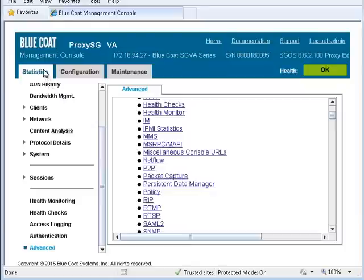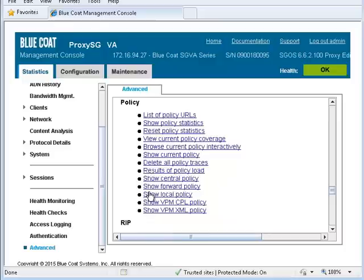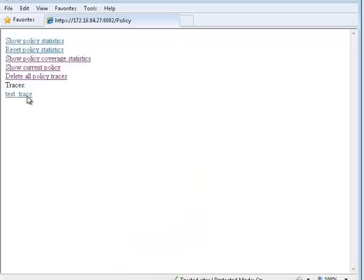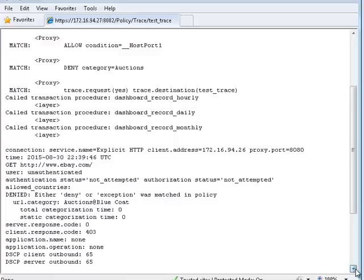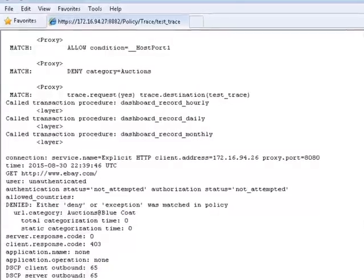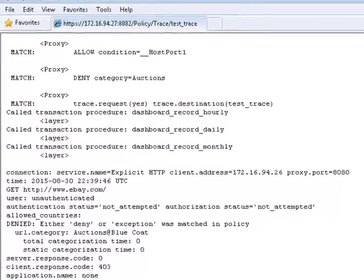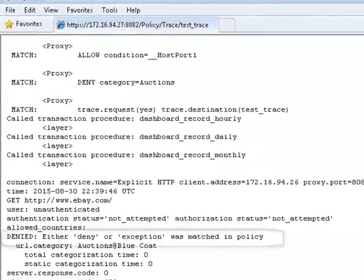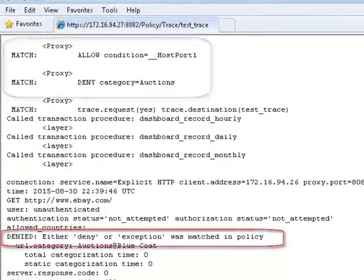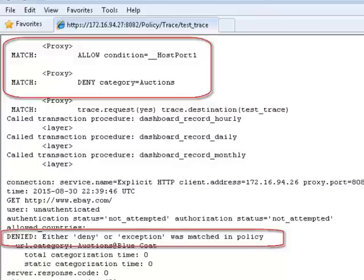Go to Statistics, Advanced, Policy, List of Policy URLs. Click Test Trace. Inspect the policy trace, especially the decision section. We can see that it is denied because the rule to deny all auction sites comes after the rule to allow ebay.com.